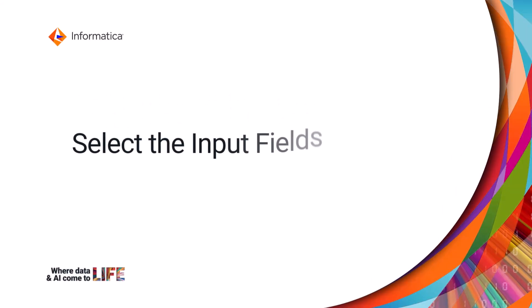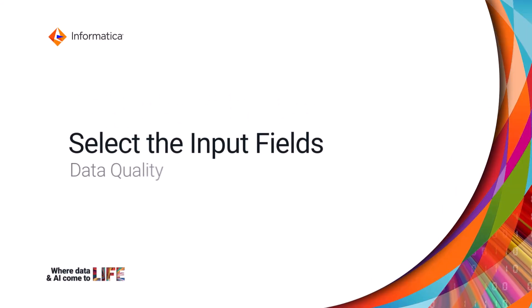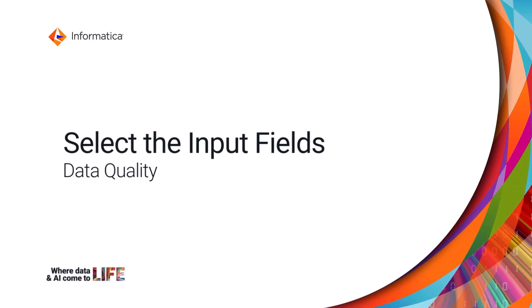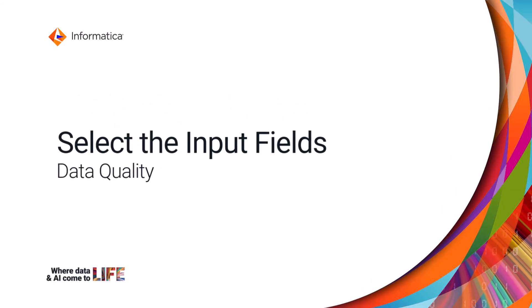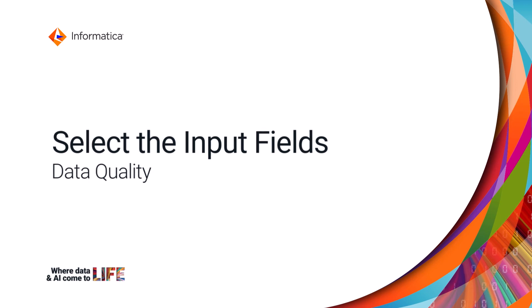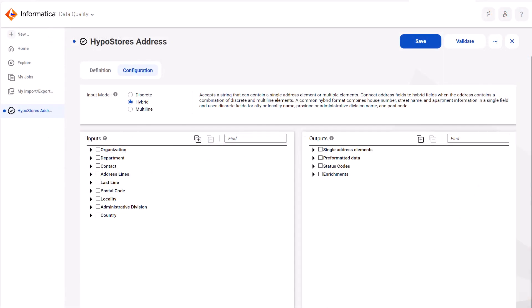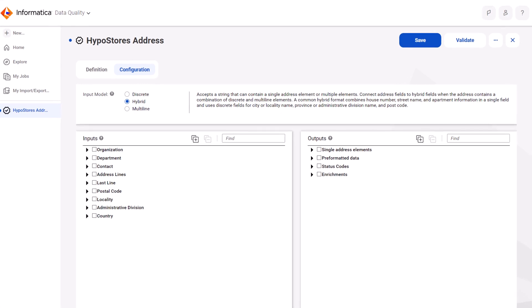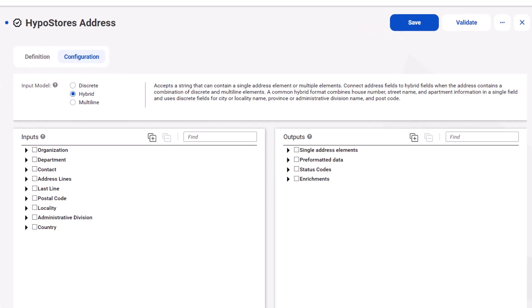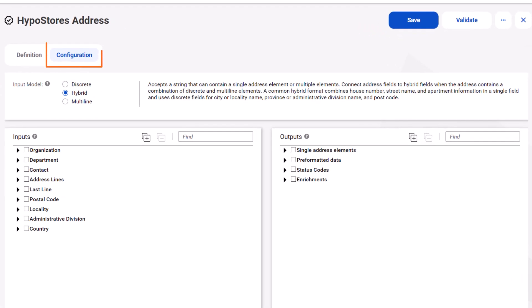In this step, we'll select the input fields that correspond to the address fields in the HypoStores dataset. After you define a name and location for the verifier asset, select an input model. Let's select the hybrid model for our data.